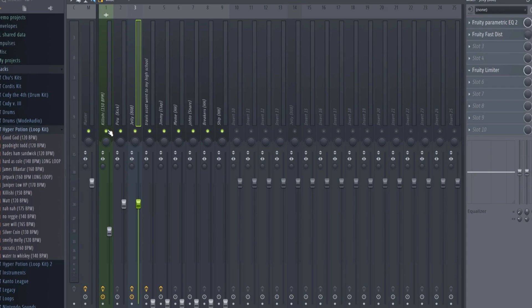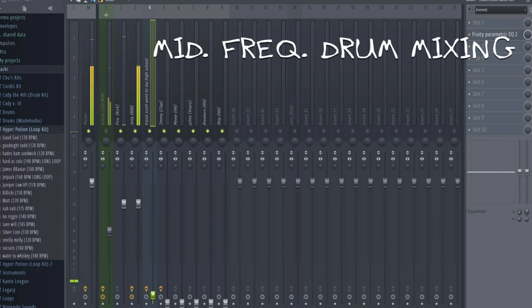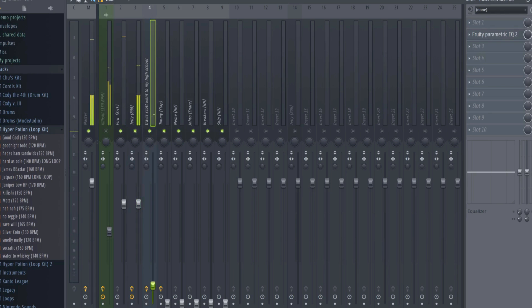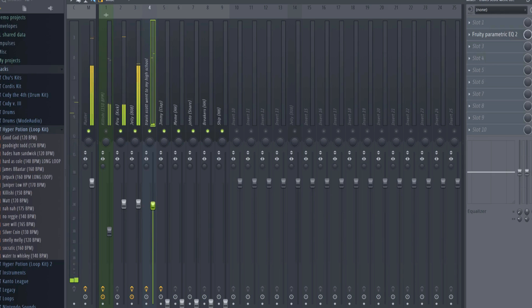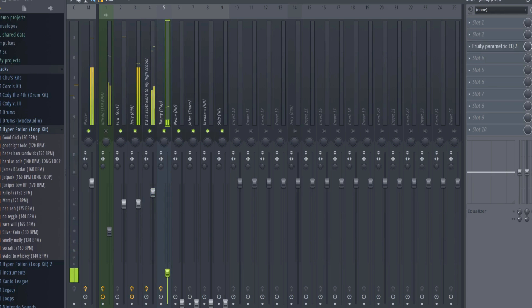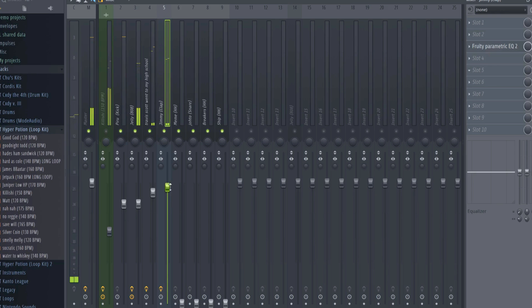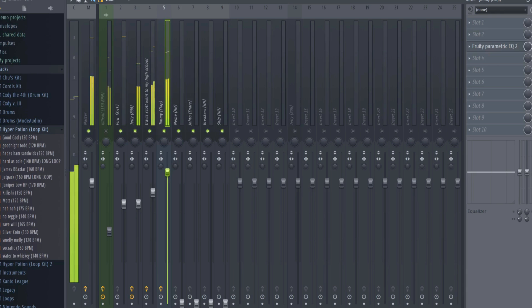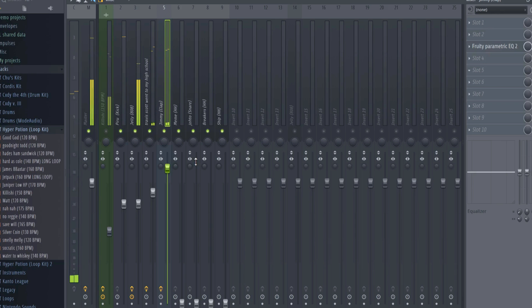I consider middle frequency sounds to be things like claps, snares, and rim shots. They usually do their best work in the 500 to 2000 hertz range. I almost always level these off at about negative 4 decibels. Any sound that hits on the third beat, I leave completely dry in terms of effects.